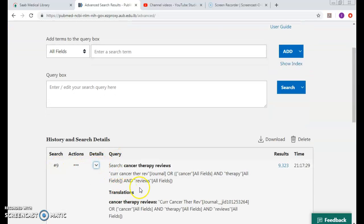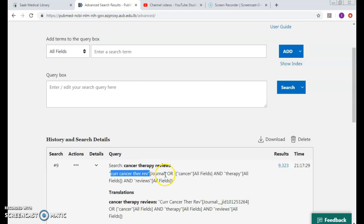...and look into the details what it has given me. Current cancer therapy review as a journal, and then it has ordered with cancer all fields, therapy all fields, and reviews. So see, this is not a right search strategy. It didn't map me to the right MeSH, even though I got millions of results, but they are irrelevant to my search.